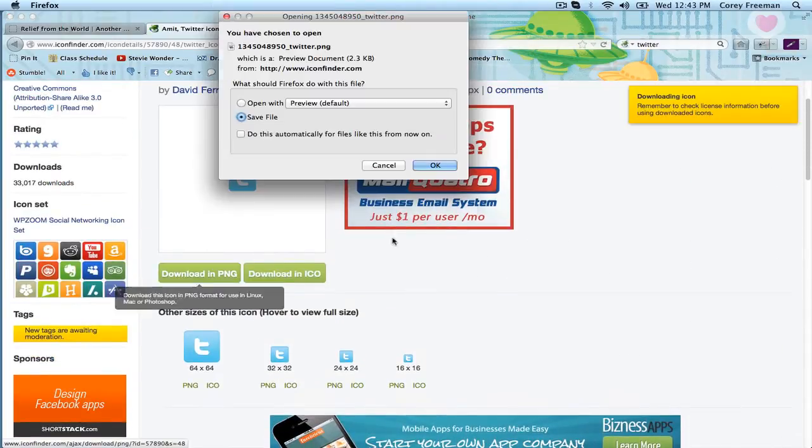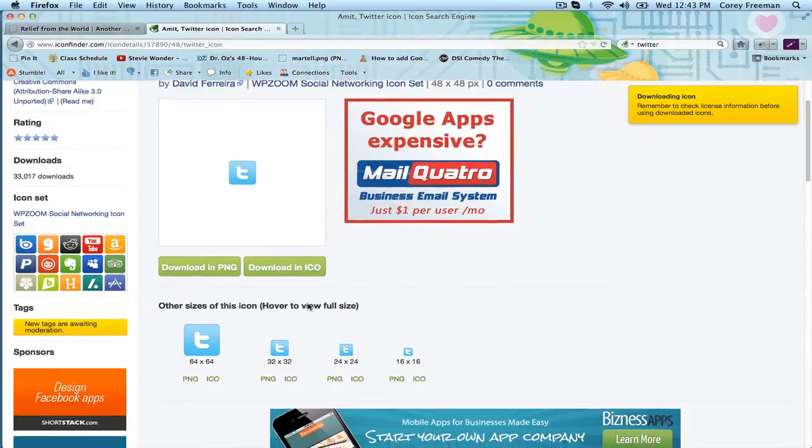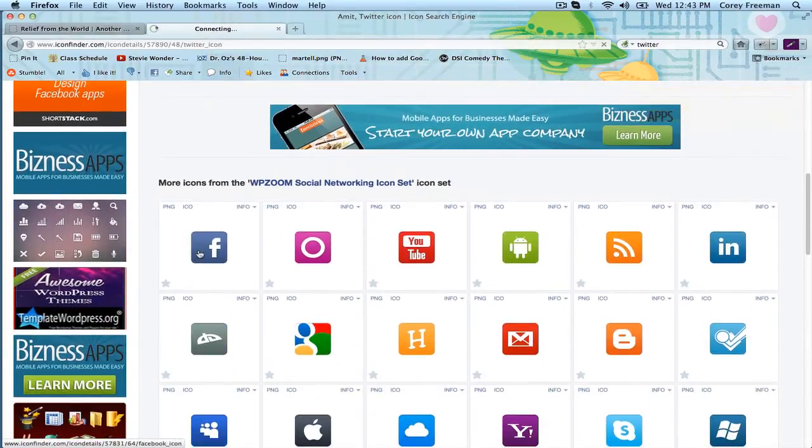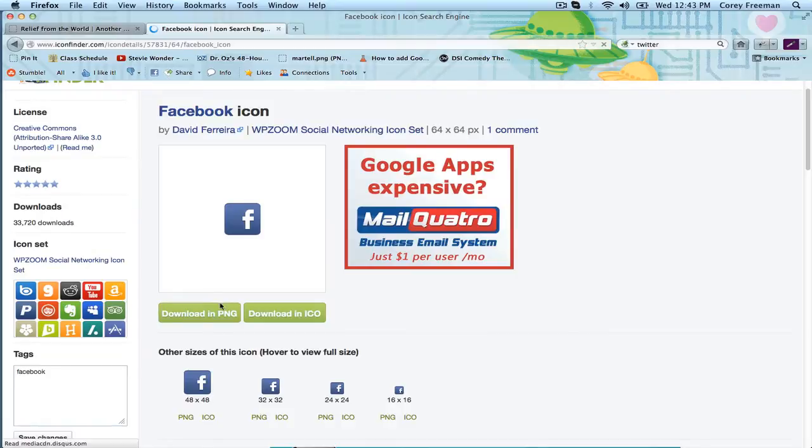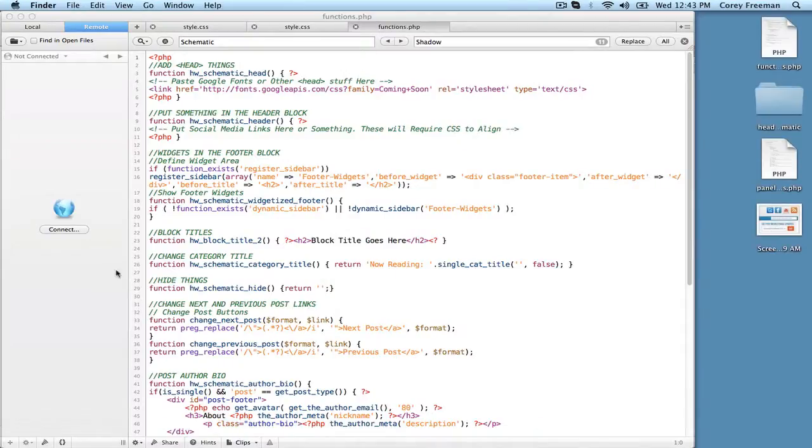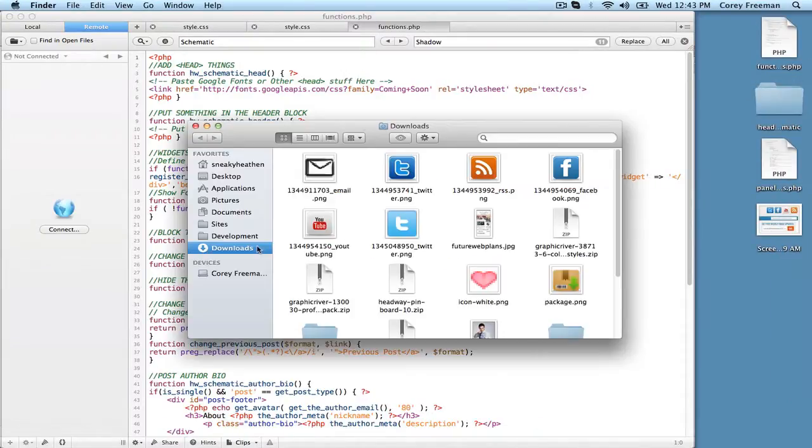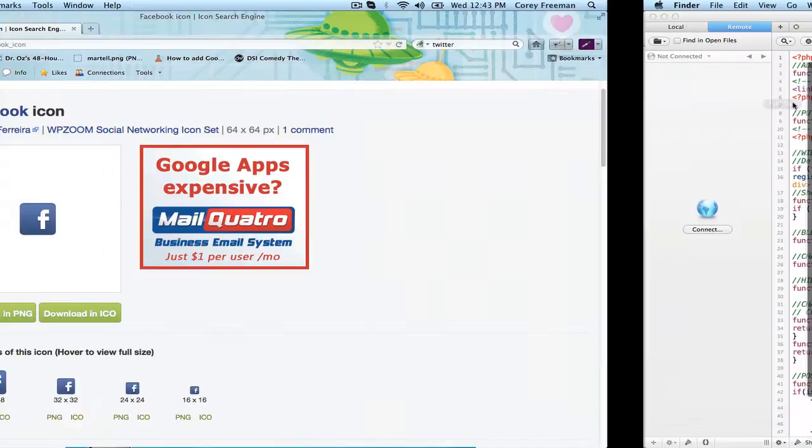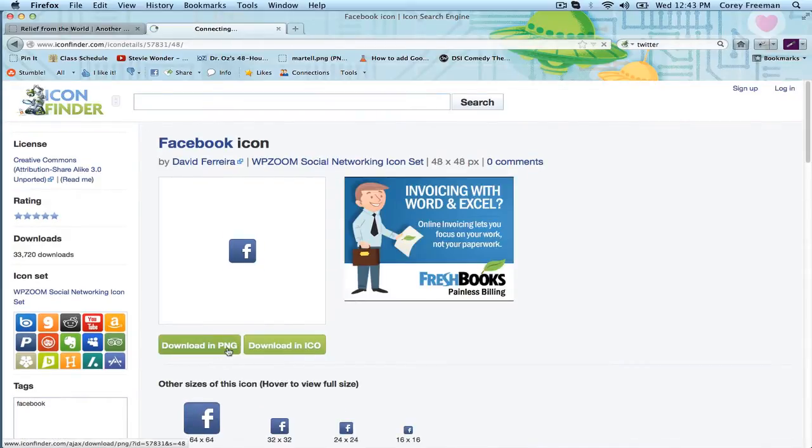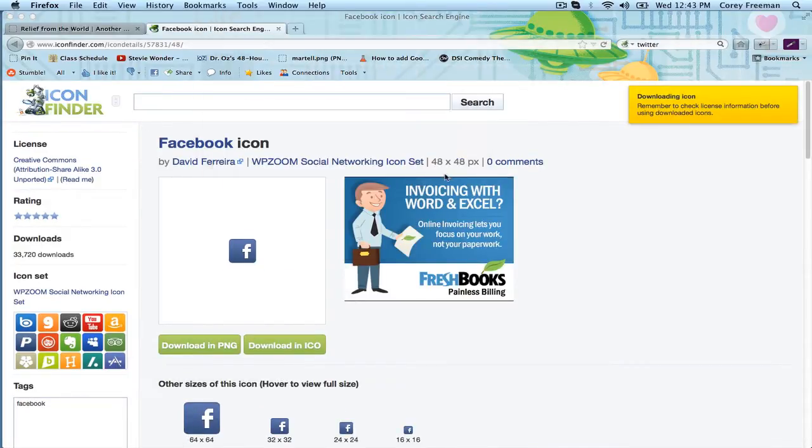I'm going to download this Twitter icon and then I'm going to go ahead and download a Facebook icon. Make sure when you download your icons you want to make sure that they are the same size. So that one is 48 by 48 so I want to make sure that I'm not downloading different size icons.